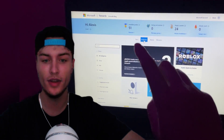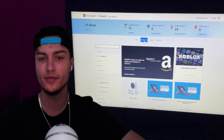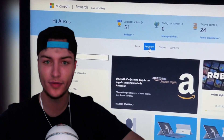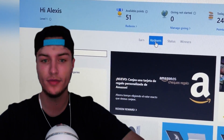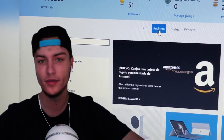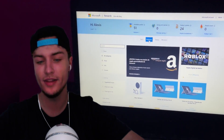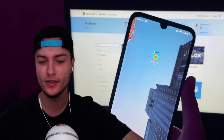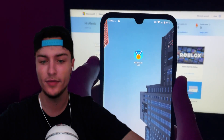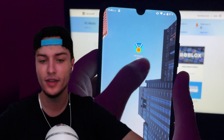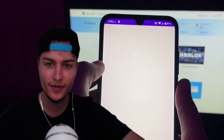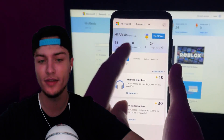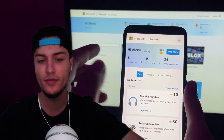Hey guys, in this video I'm going to be showing you how you can get unlimited Microsoft Rewards points. This is a super easy trick that I have discovered that you can use to get up to 100k Microsoft Rewards points. The trick is using this mod called MS Rewards mod, and this is a mod that works for any Android and iOS devices and you can use it to get up to 100k points every day.